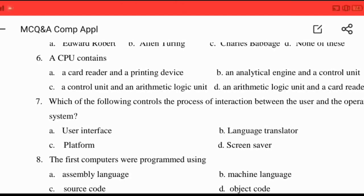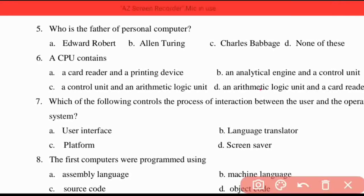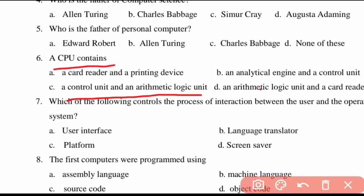A CPU contains a control unit and an arithmetic logic unit.